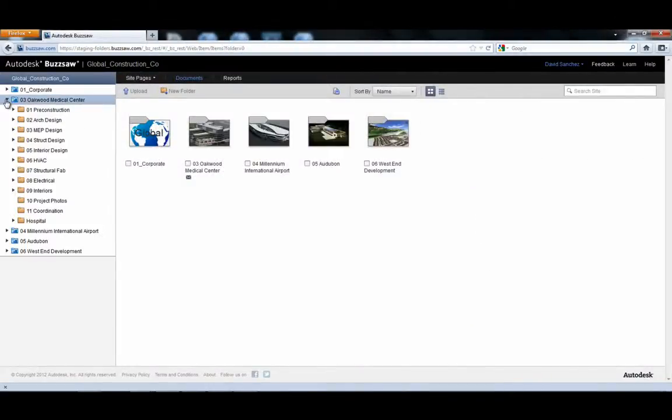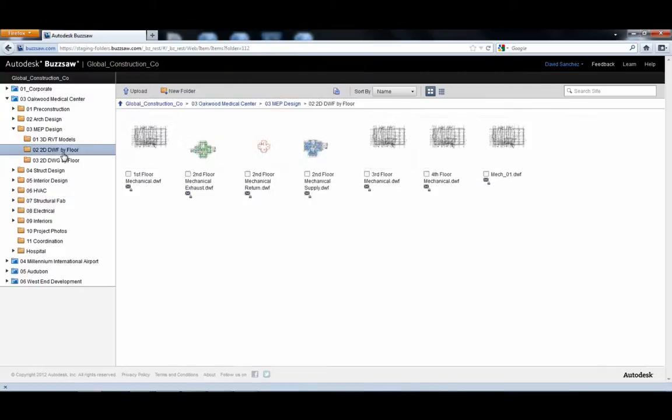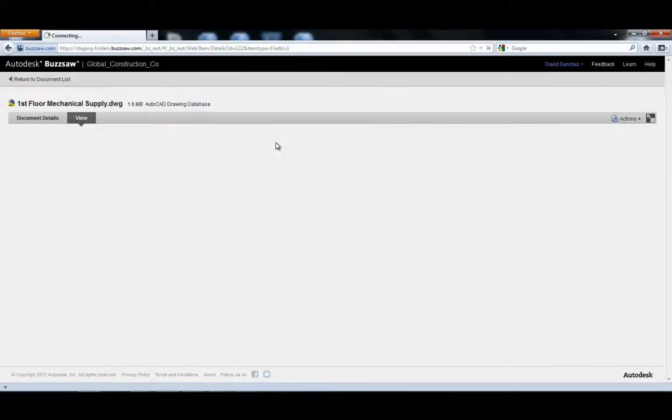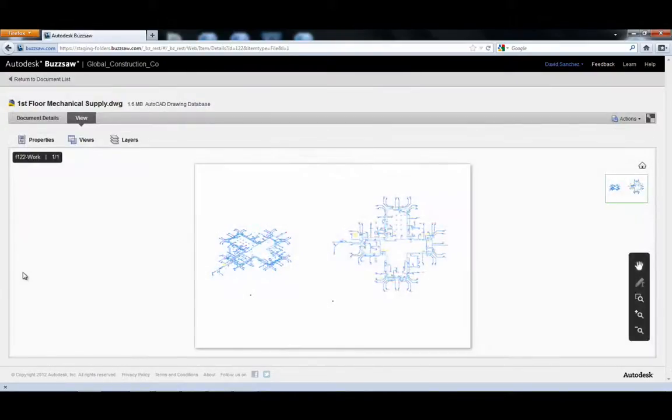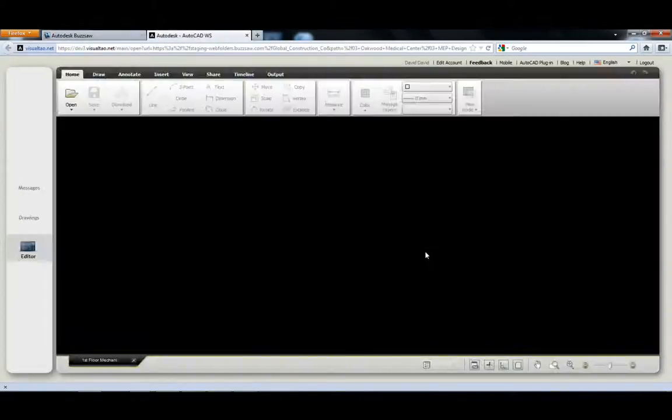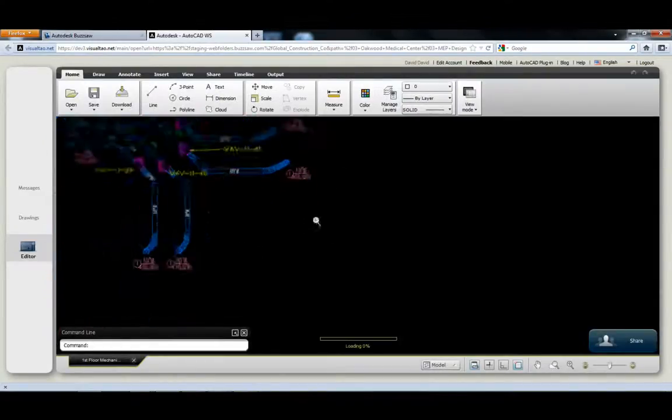Buzzsaw also provides project teams with cross-browser viewing access to DWF and DWG files. In addition, team members can view, edit, and save new versions of AutoCAD DWG project designs.